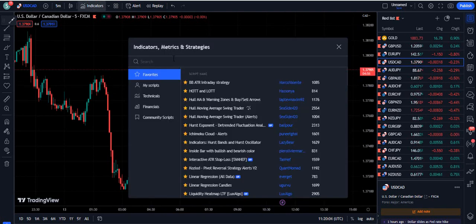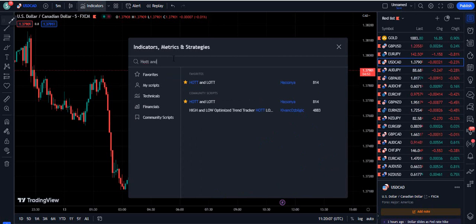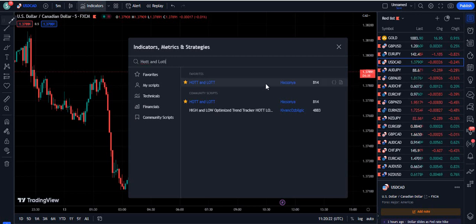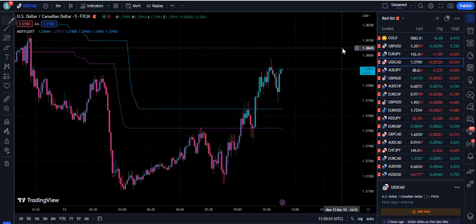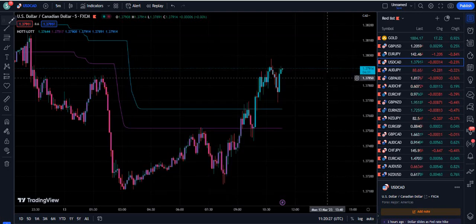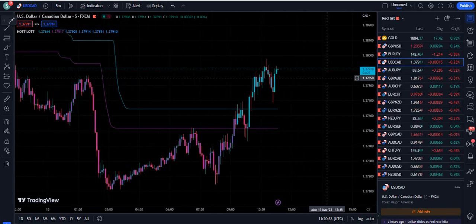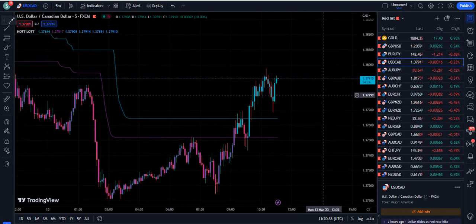The strategy is super accurate and it is called HOTT and LOTT. When you search HOTT and LOTT, the indicator will appear on your screen and the name of the author is Hassonia. Only 814 traders are currently using it. This indicator is the fastest version of another indicator called the High Tracker Trend Optimizer by Kevanos Bajalik.